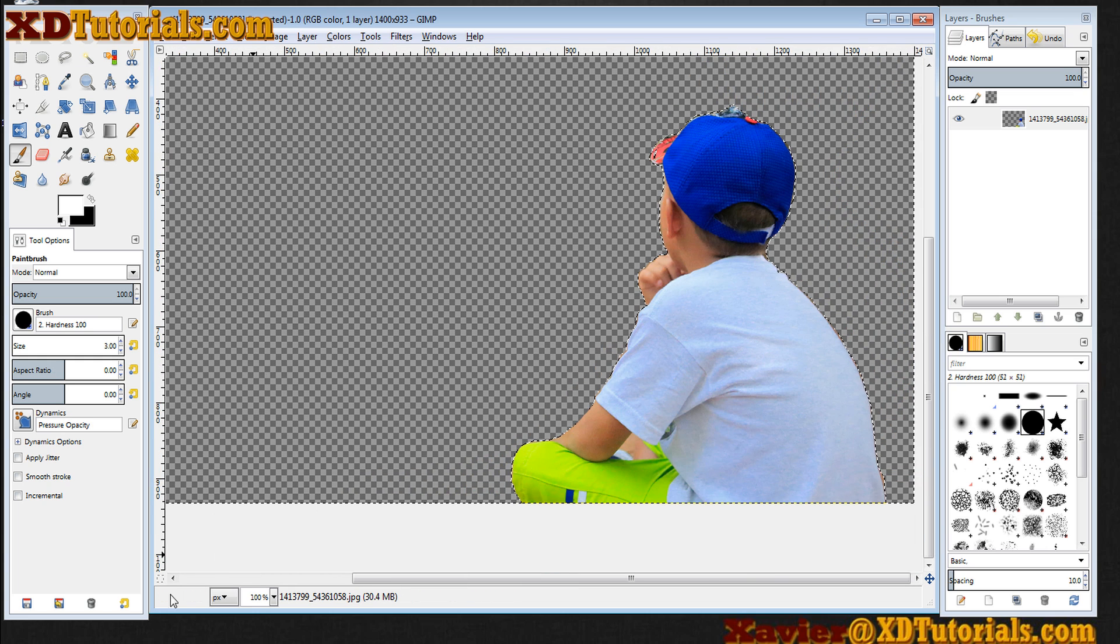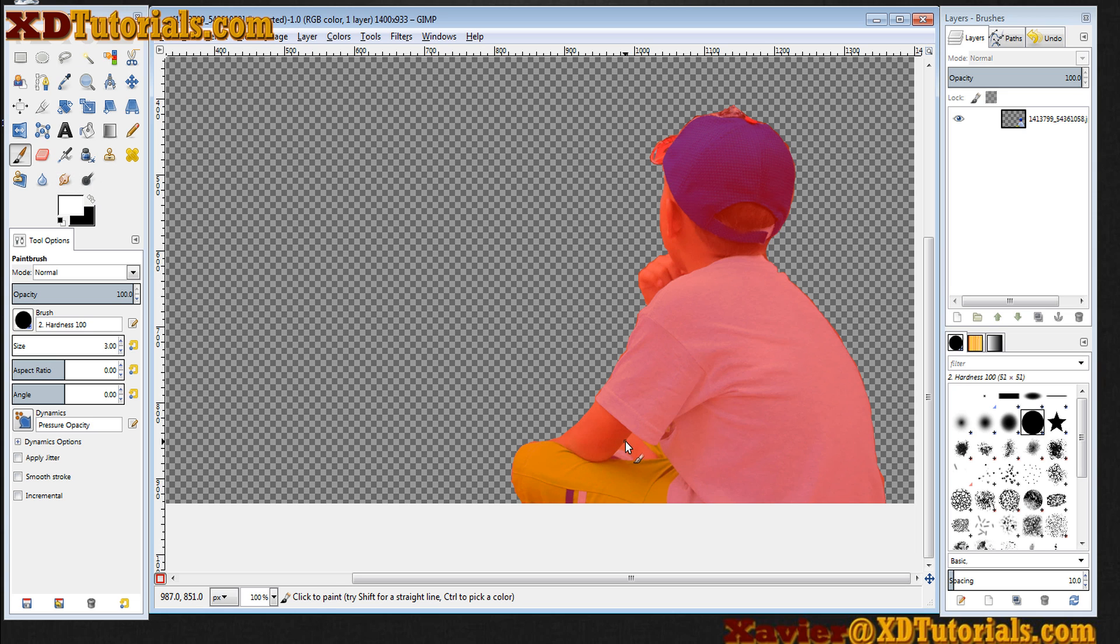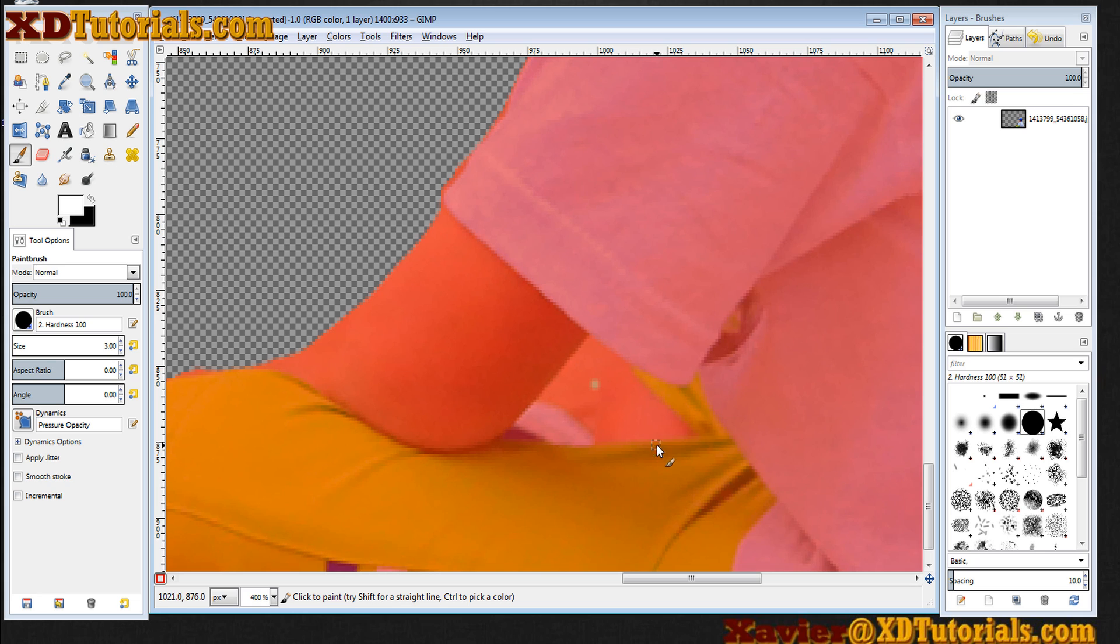What I can basically do is turn the quick mask back on, select my white paintbrush, and I can get in here again really quickly and fix my mistake that I made.